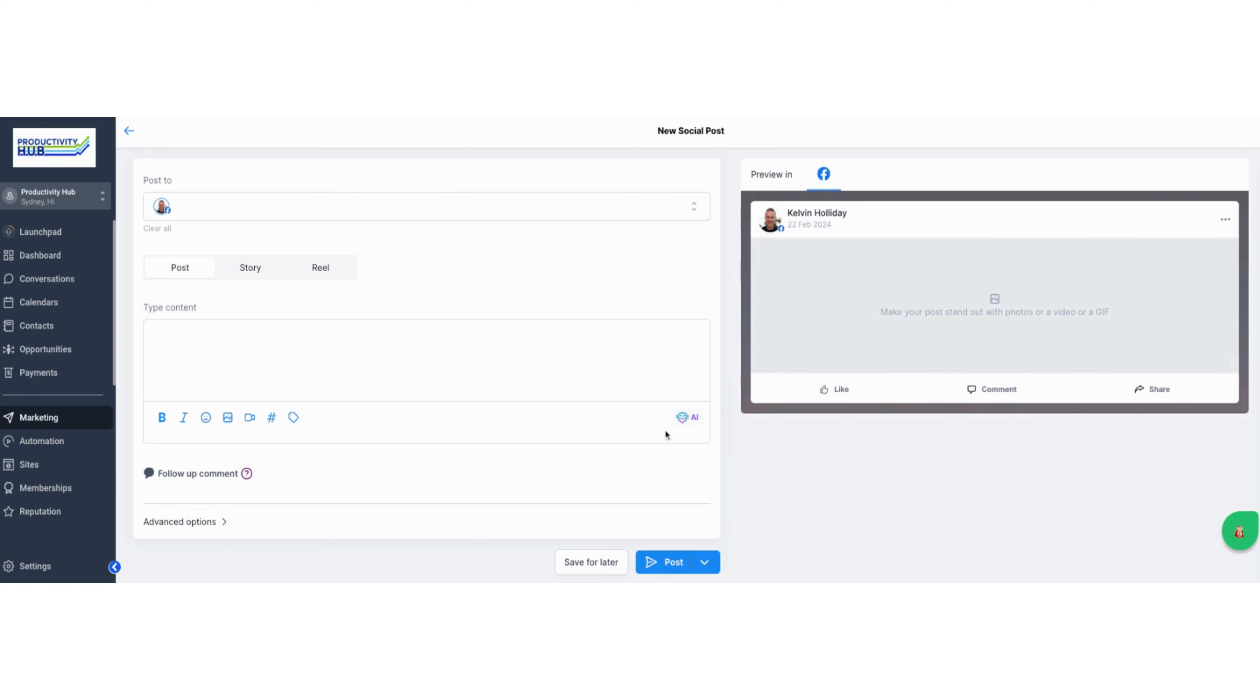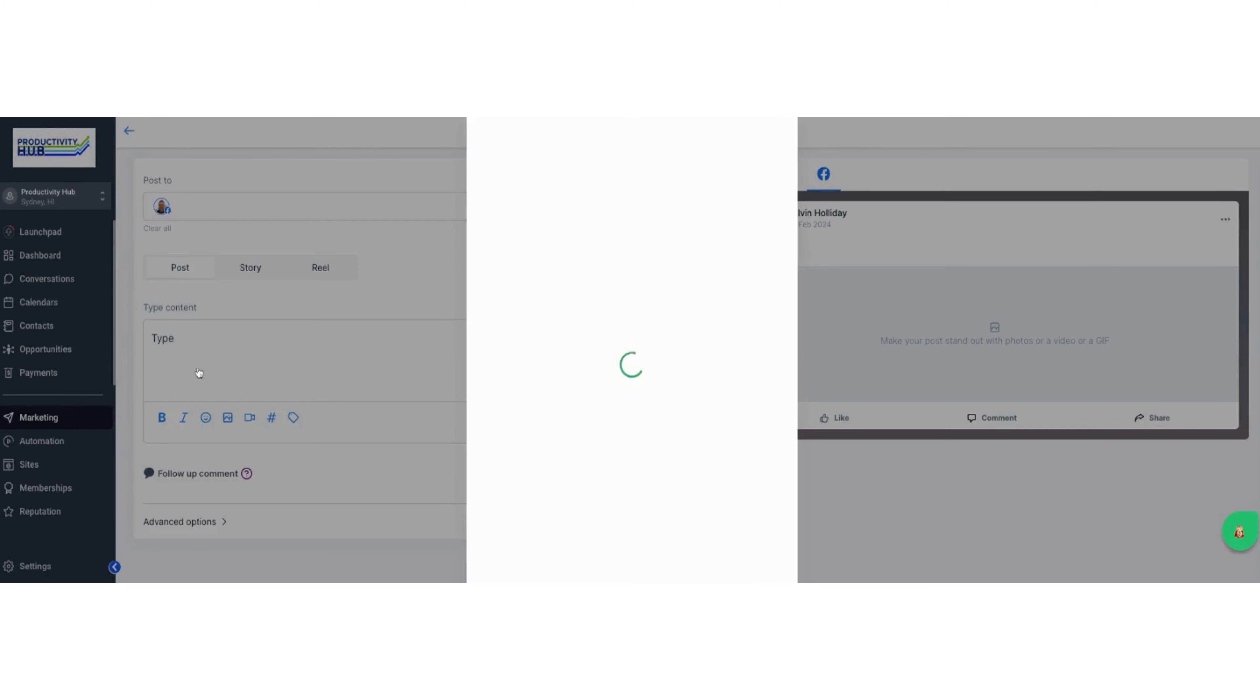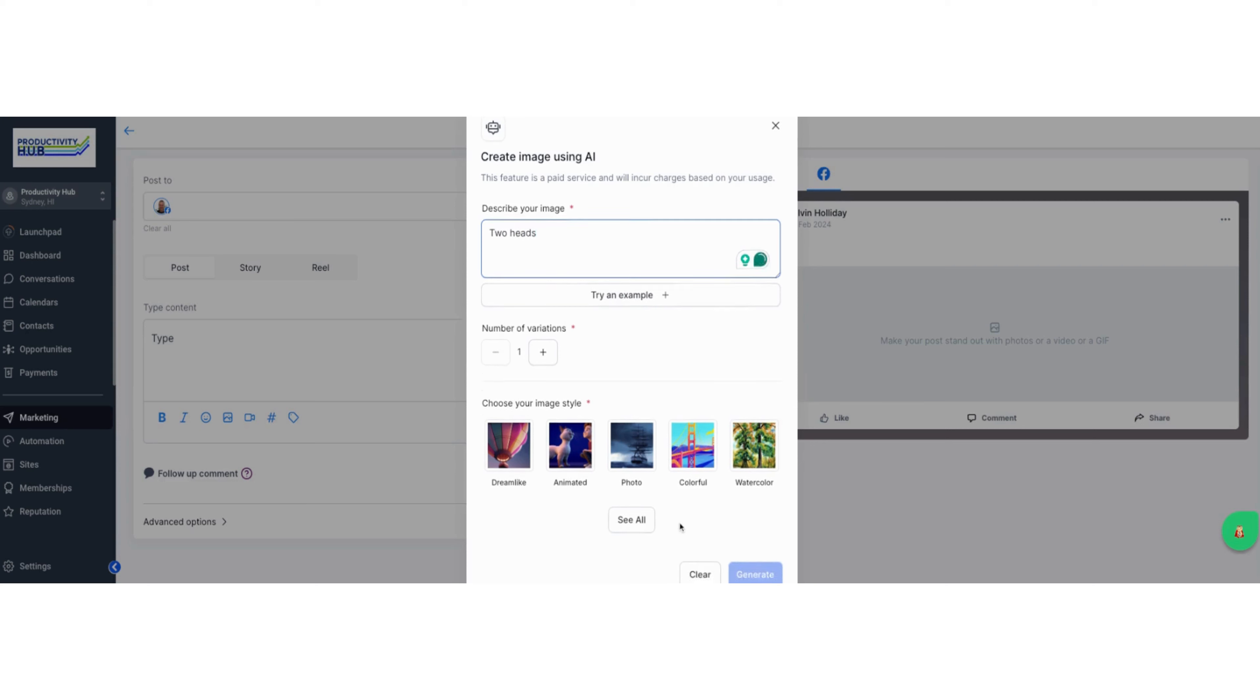The other alternative is if you haven't got your own posts already written or your own images, you can post an image in here as well. You can upload one from your library or pick one using AI. You can try an example or describe the image you want to do. You can select how many variations you want of that and then generate it, or choose from the library itself.